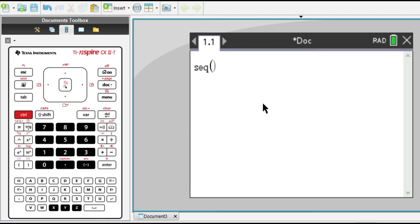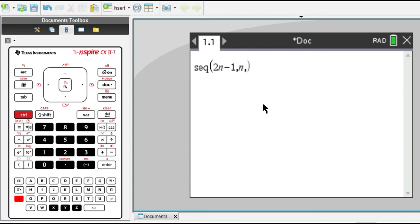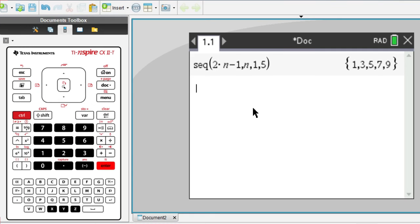Once we're here, we have to input the expression for the general term of the sequence. So let's put 2n minus 1. Then we do comma, and we have to define the variable that expresses the number term of the sequence, which in this case would be n. Then we put comma again, and we put the lowest value we want n to take. So let's say 1 in this case, and then comma again, and then the maximum value, let's say 5.